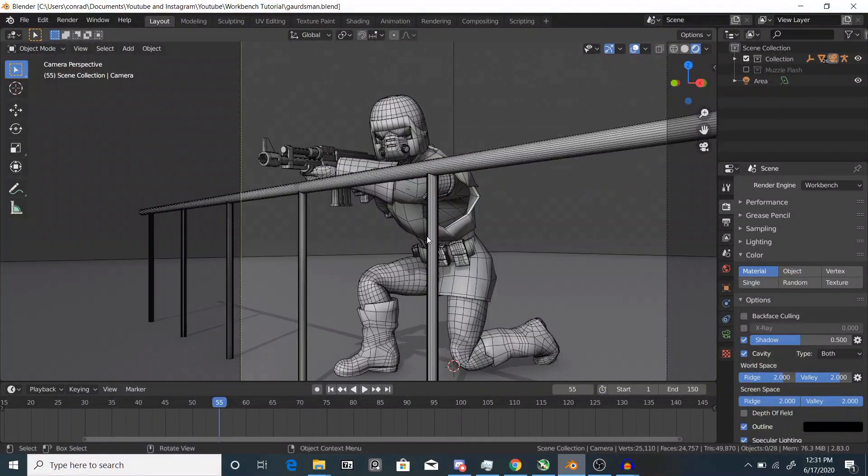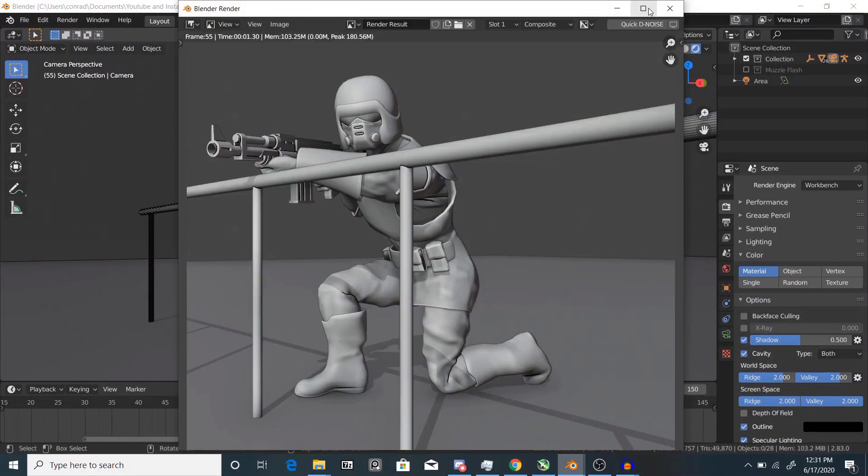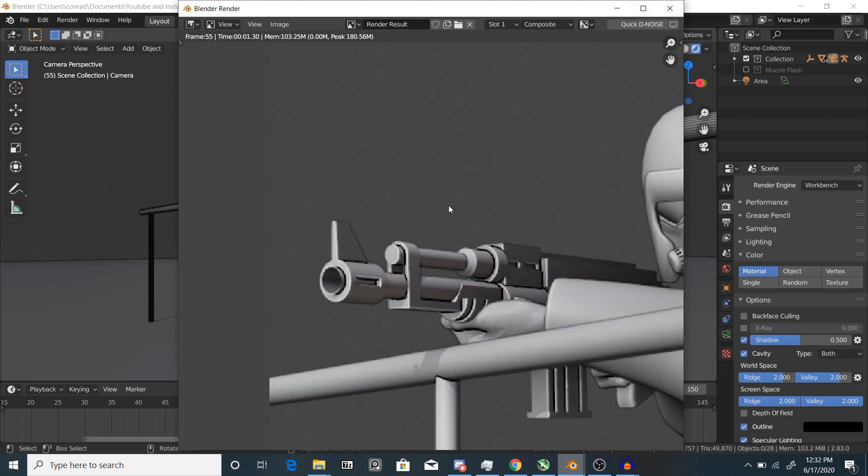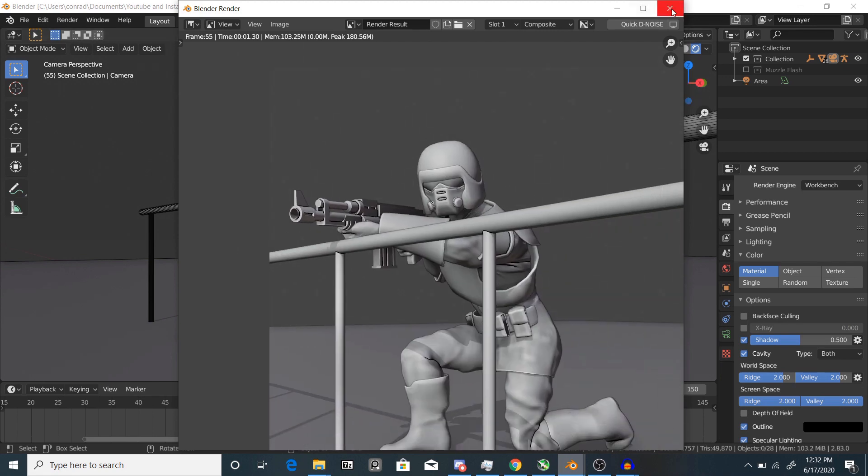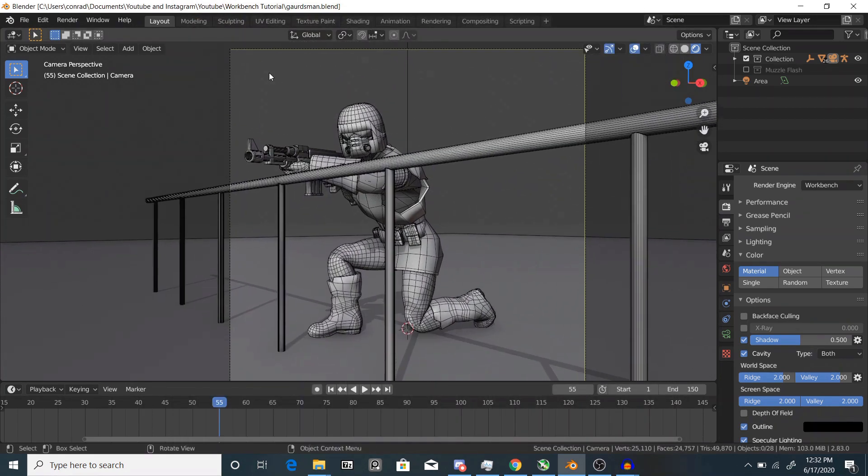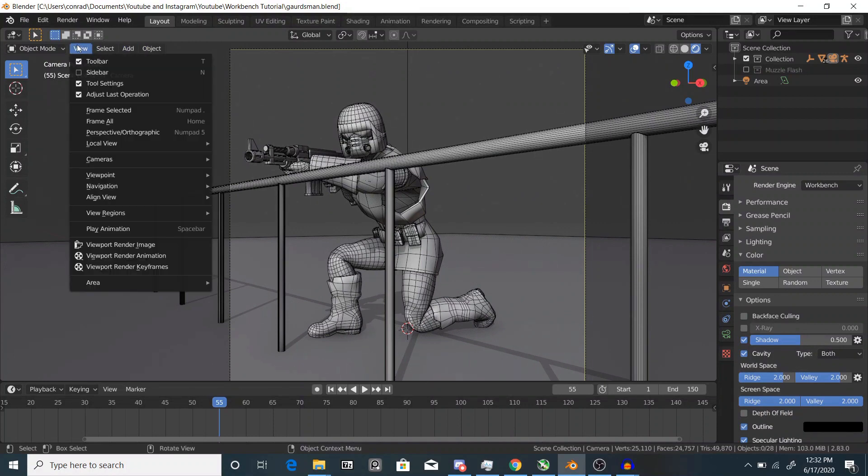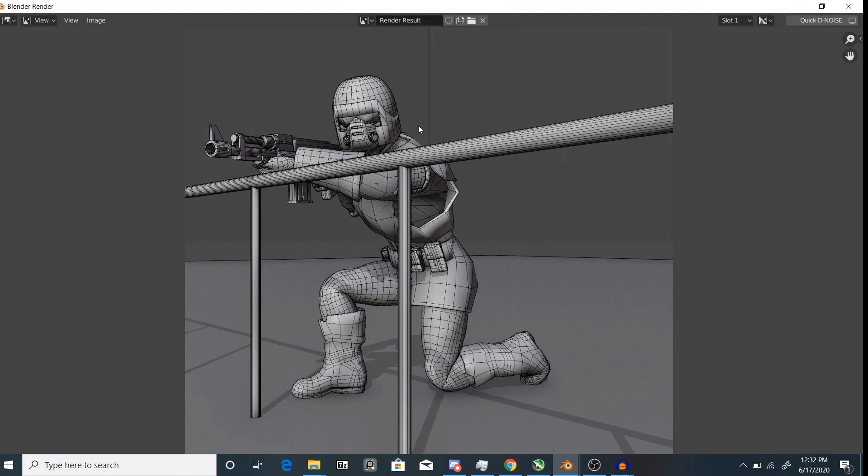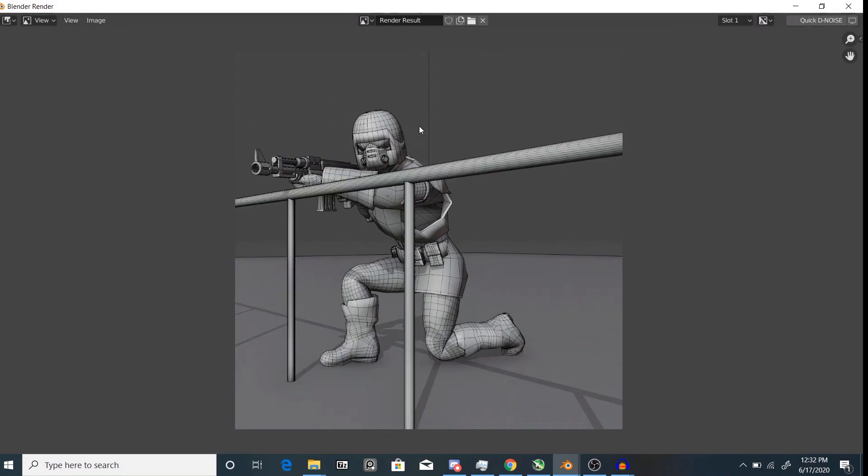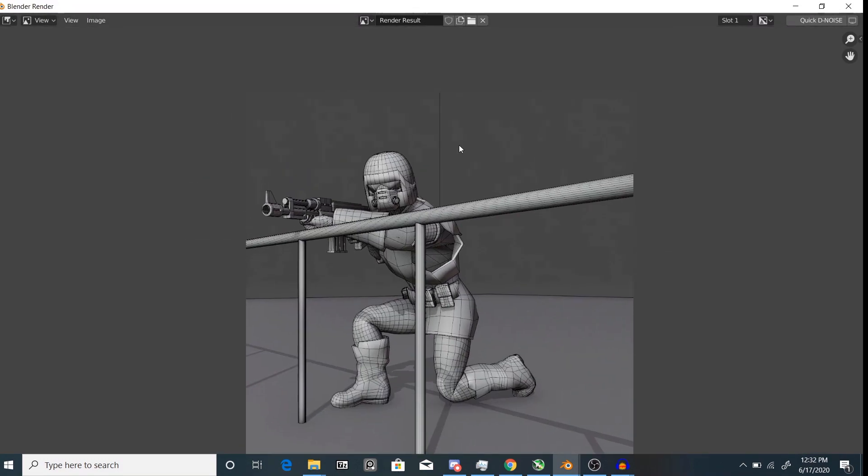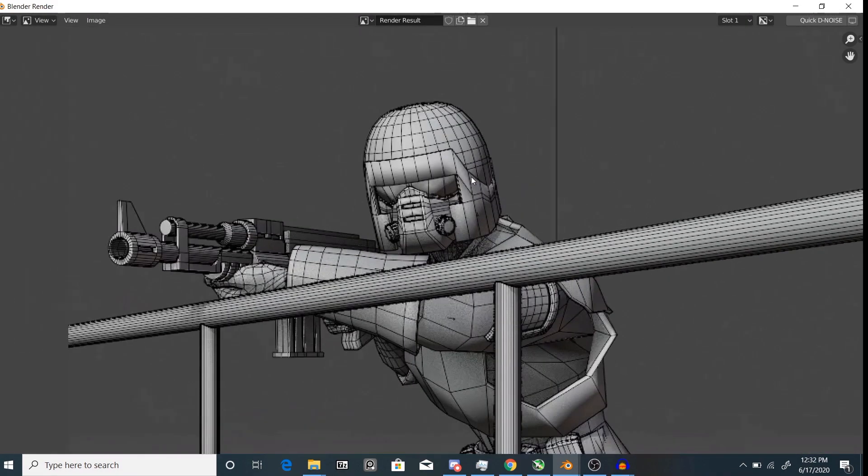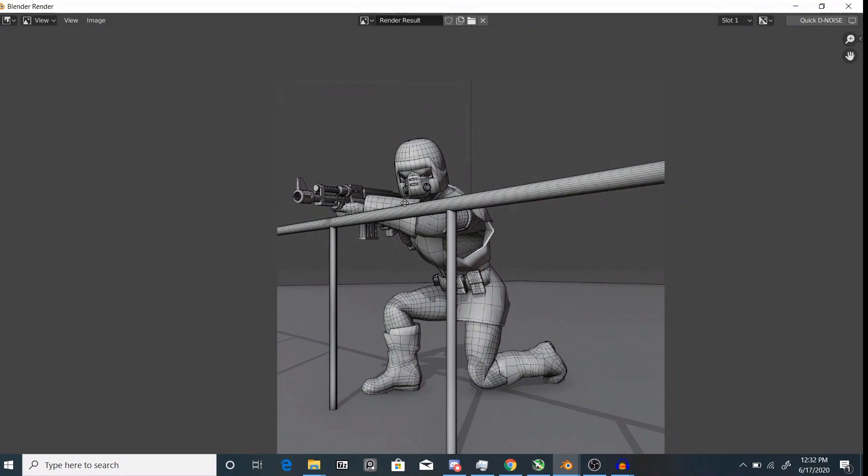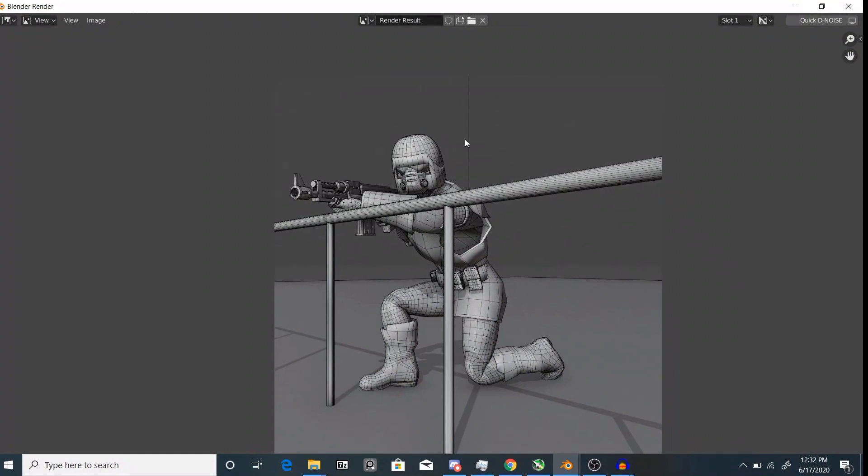And if you hit render now you can see that nothing happened. You can't see the wireframe effect. So how to fix this? You go to view and viewport render image. And this works because it's only a viewport overlay but if you render it with the viewport option it'll include all of that.